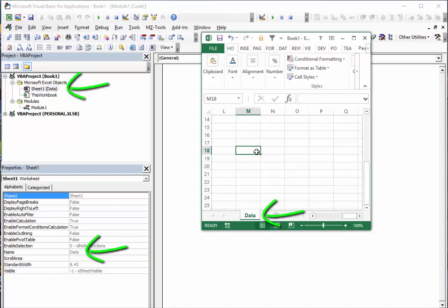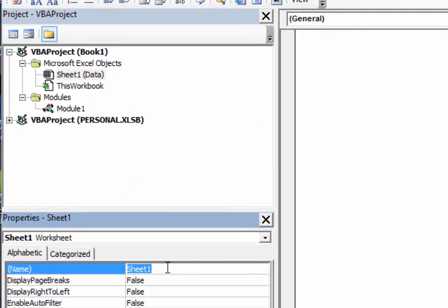When we make the change, it will appear in the three places. The code name, however, we can only change in the Properties window.